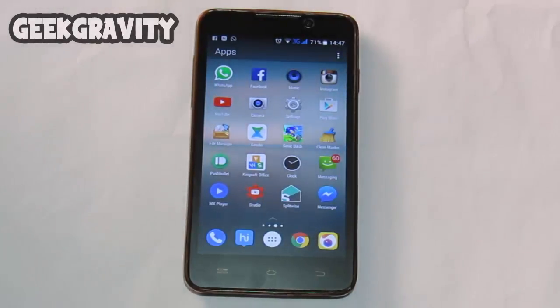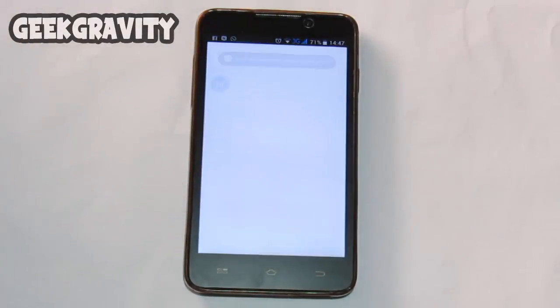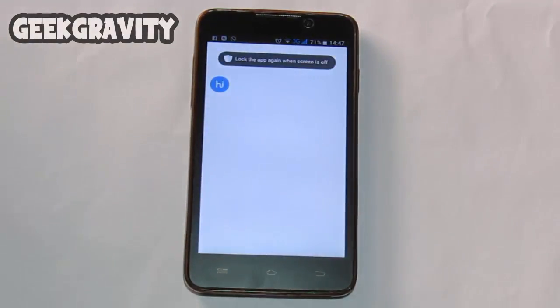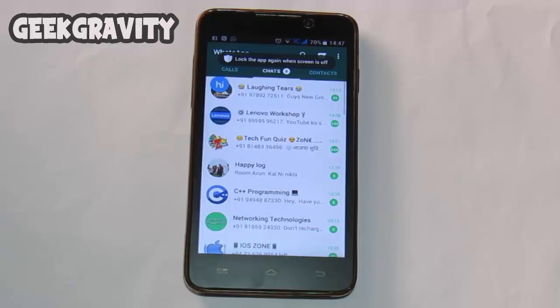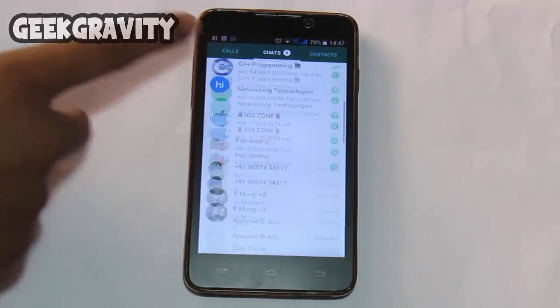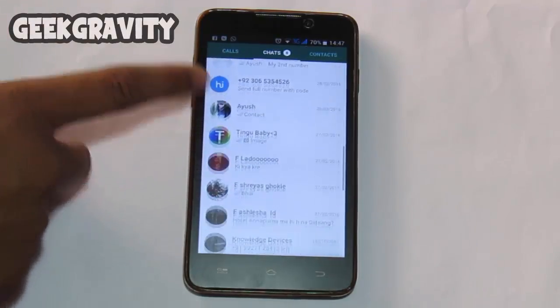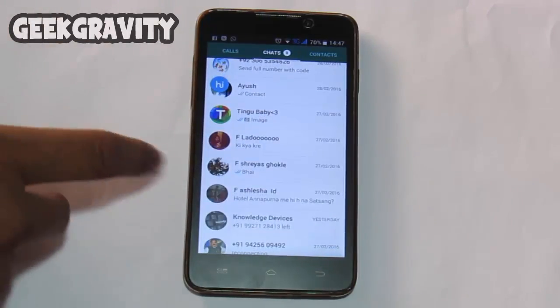Hello everyone, I am Ayush and you are watching our channel GeekGravity. In this video I am going to tell you how to use multiple WhatsApp, Facebook, Instagram, and Twitter accounts in a single Android phone.